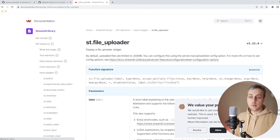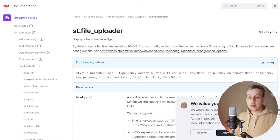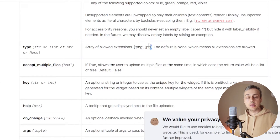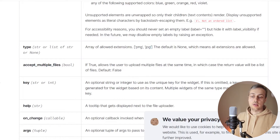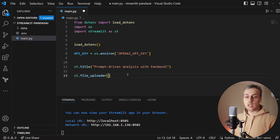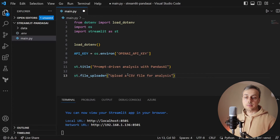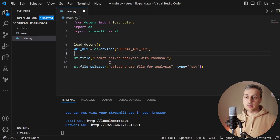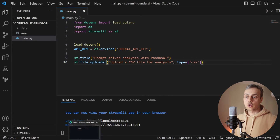Going to the Streamlit documentation, we have a widget called file_uploader. We specify a file uploader widget and give it a type — an array that determines allowed extensions. For images you might limit to png and jpeg; in our case we're uploading a CSV file so we limit to csv. Back in VS Code, below the title we use st.file_uploader with the label 'Upload a CSV file for analysis' and a type argument listing only csv.